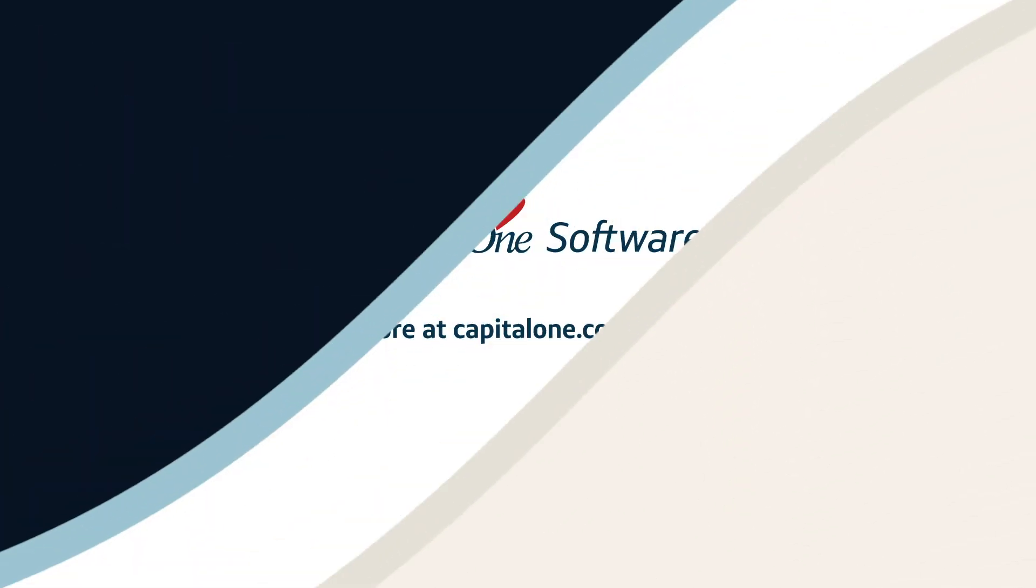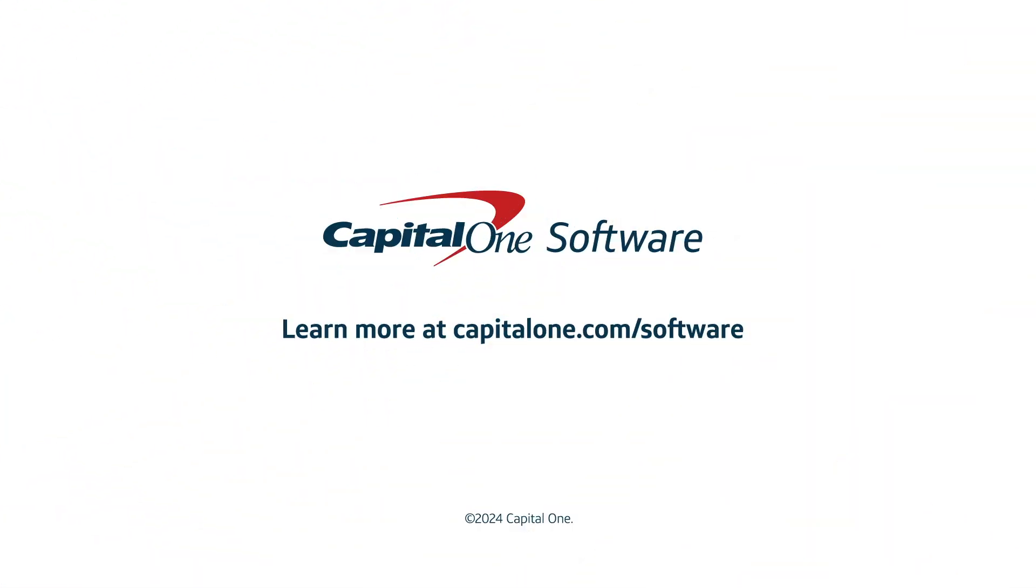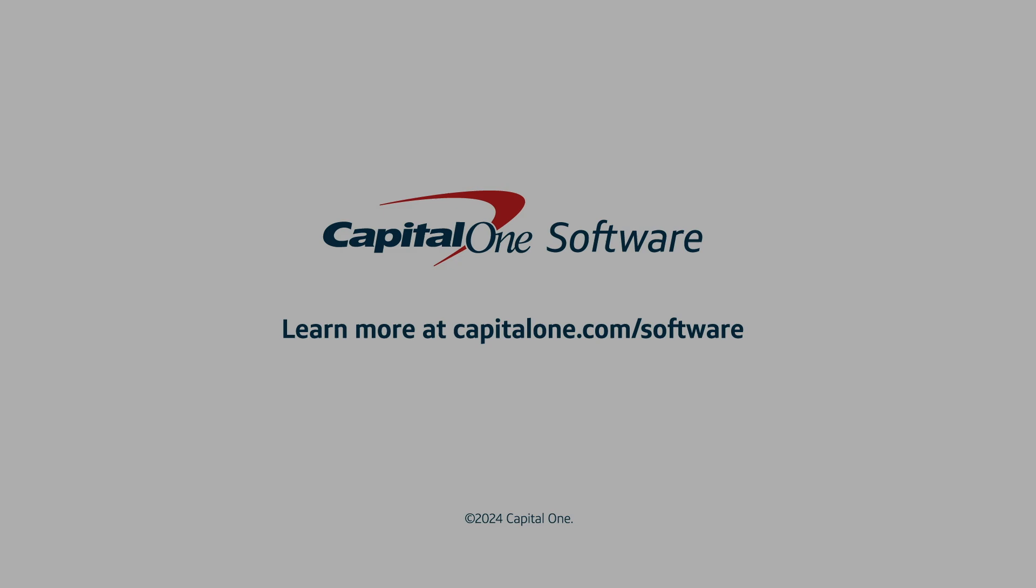Request a personalized demo today and learn how Slingshot can help you maximize your Snowflake investment.